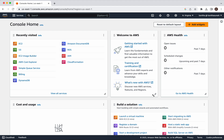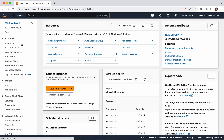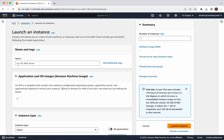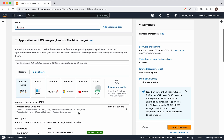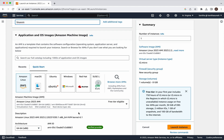To do that, first we need to create an EC2 instance. Click EC2, click Launch Instance. We need to give a name for this instance — I am going to create a Linux VM, so I am going to give it the name 'Linux VM'. Then we need to select an AMI, so I am going to select Ubuntu.